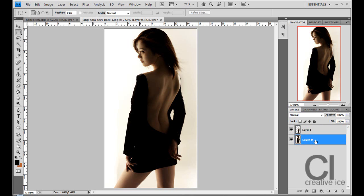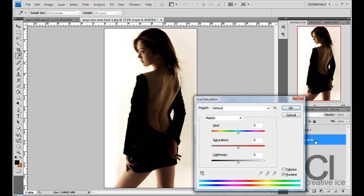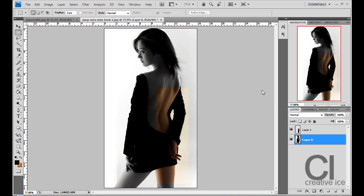Press ctrl u which will open the hue and saturation and drag the saturation to minus 100, press ok.